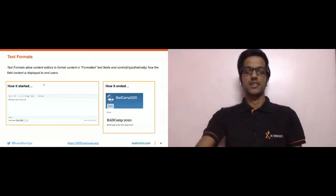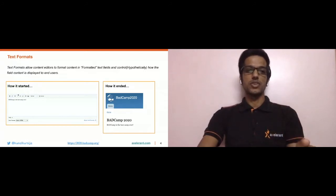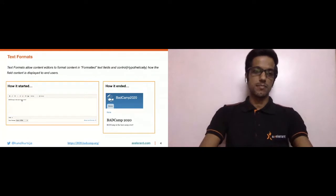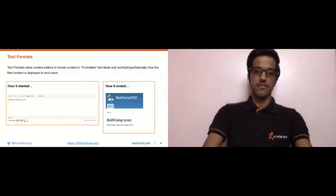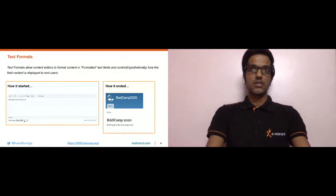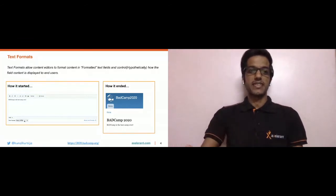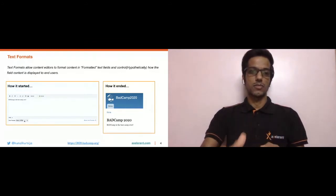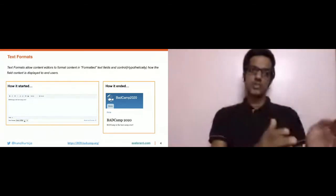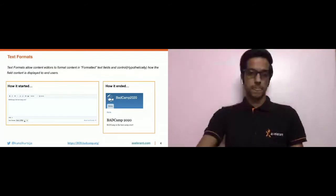If you see the screenshot to the left of the screen, there is a formatted text field with content that says 'BAT Camp is the best camp ever.' Just below the text, you can see a dropdown that says 'text format.' This dropdown consists of various text formats created on your site, for example Basic HTML, Full HTML, Plain Text, etc.